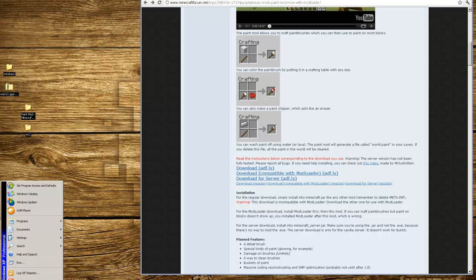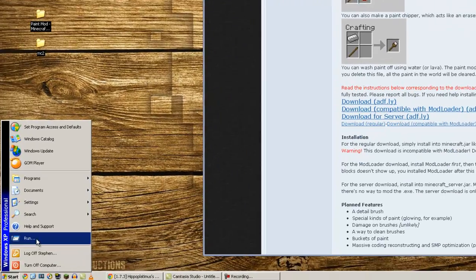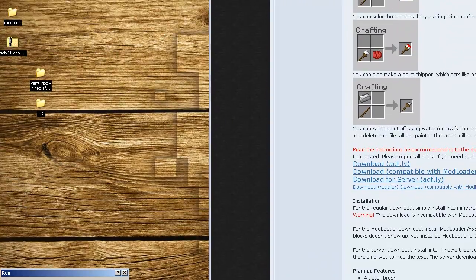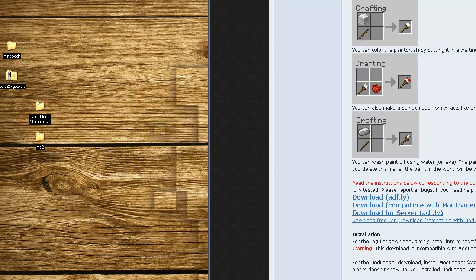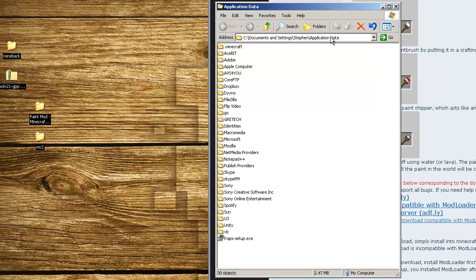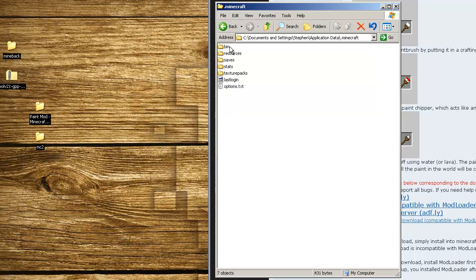Click on Start in the bottom left hand corner of the screen. Then you're going to click on Run. You're going to search for Percent Sign App Data Percent Sign and hit OK. Go into the Roaming folder if you see that from Windows 7. Then you go into the .Minecraft folder.